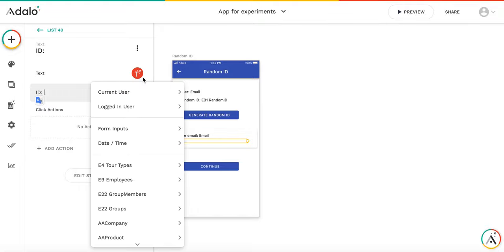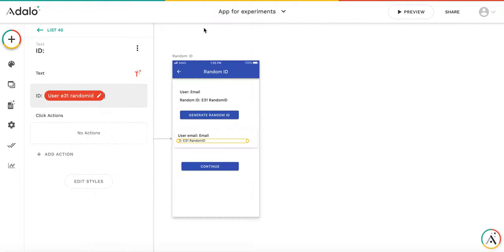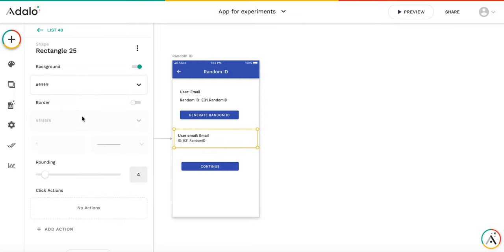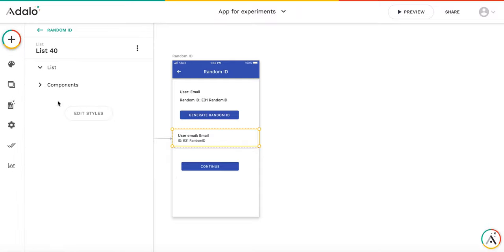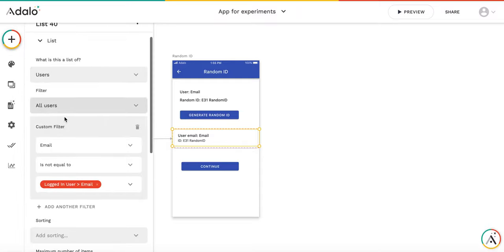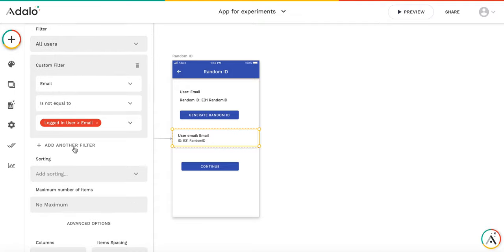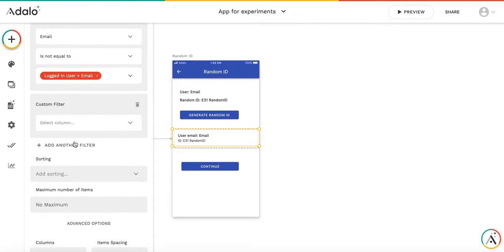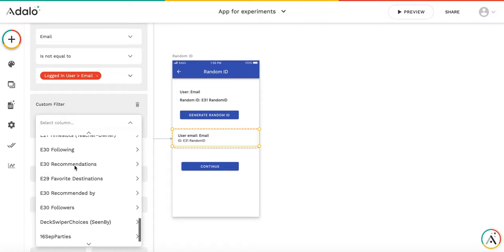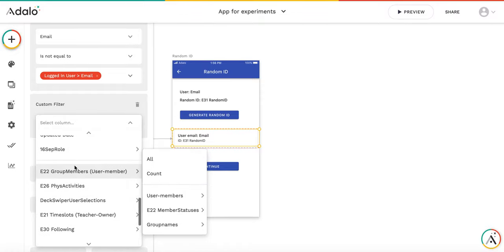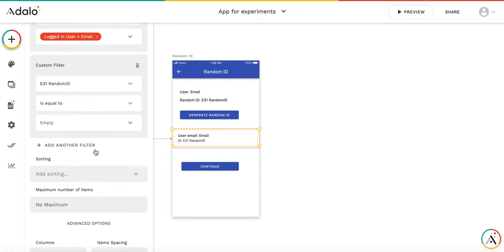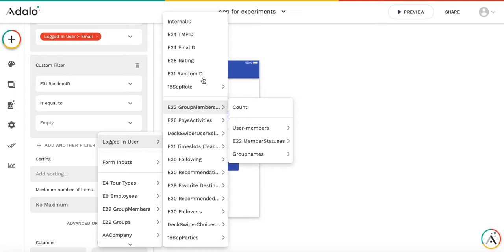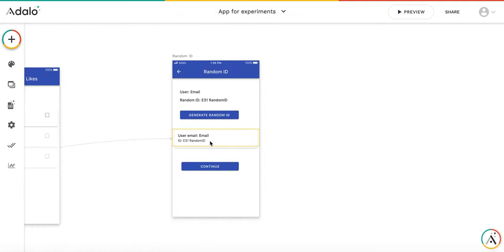It's going to be current user random ID. And again, this list is a list of users. So it does not contain the logged in user. And also, let's add a filter that the random ID is equal to logged in user random ID. So if another user has the same ID as ours, he or she will appear here in this list.